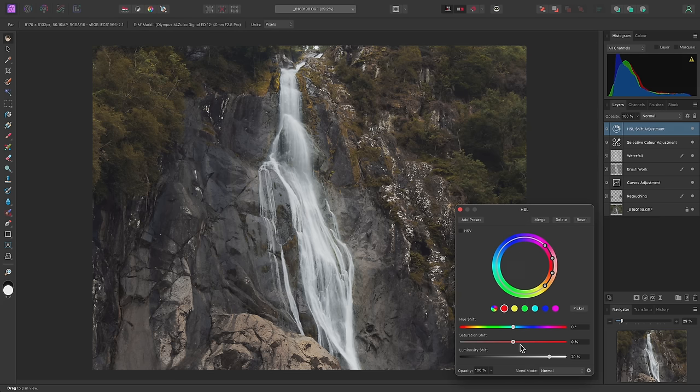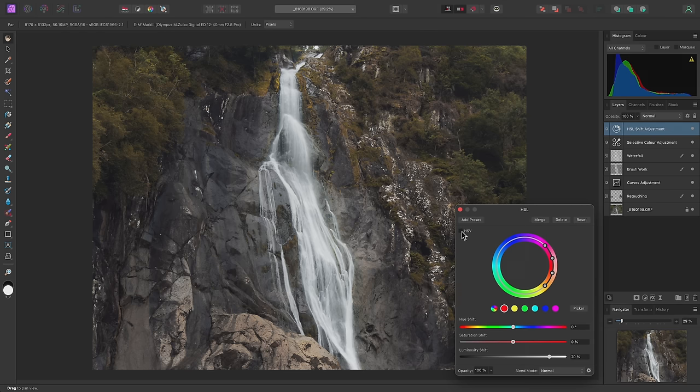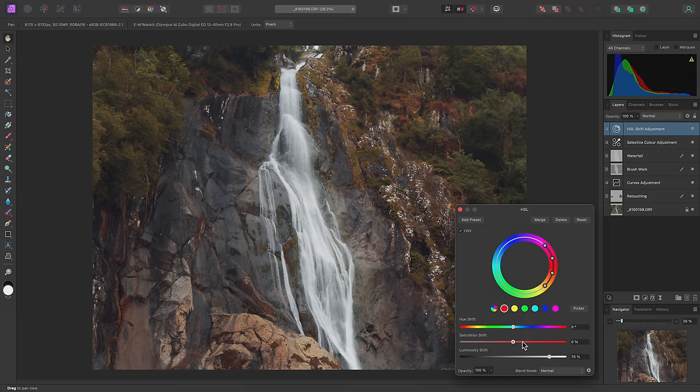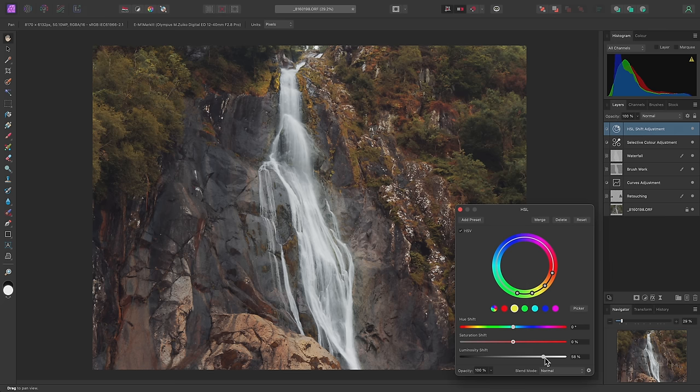If I don't want this, I can either bring the saturation slider up, or I can switch to a hue saturation value color model up here, where the brightness, or value, is independent of saturation. I'll do the same for the yellows, increasing the luminosity to brighten these tones.